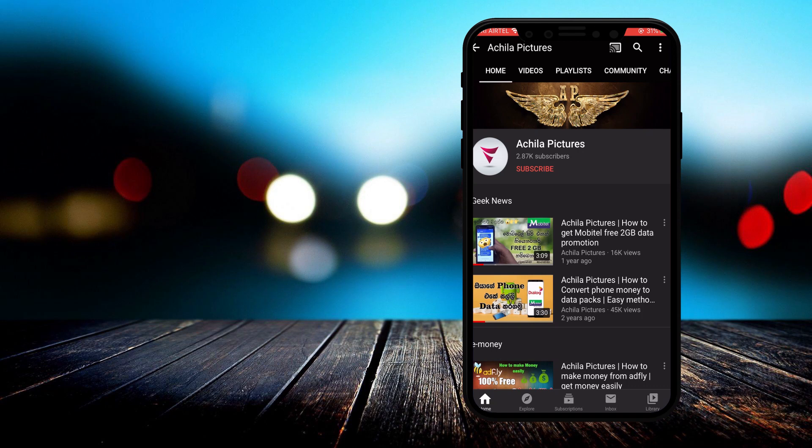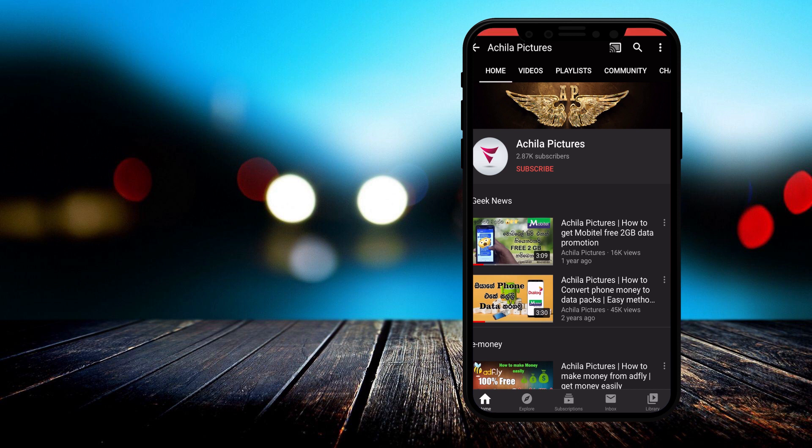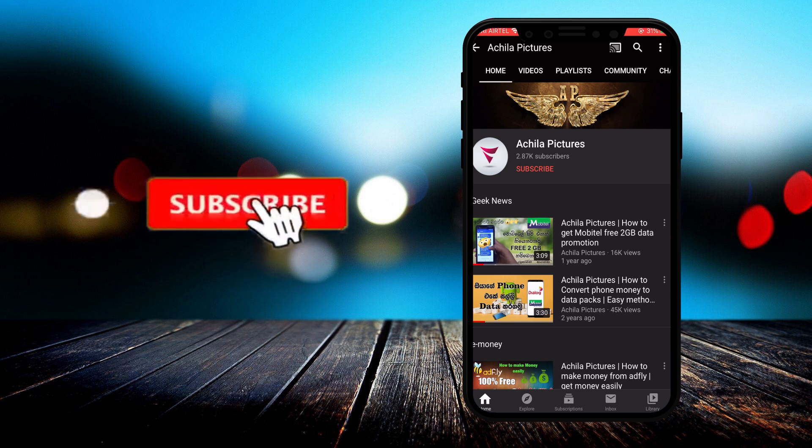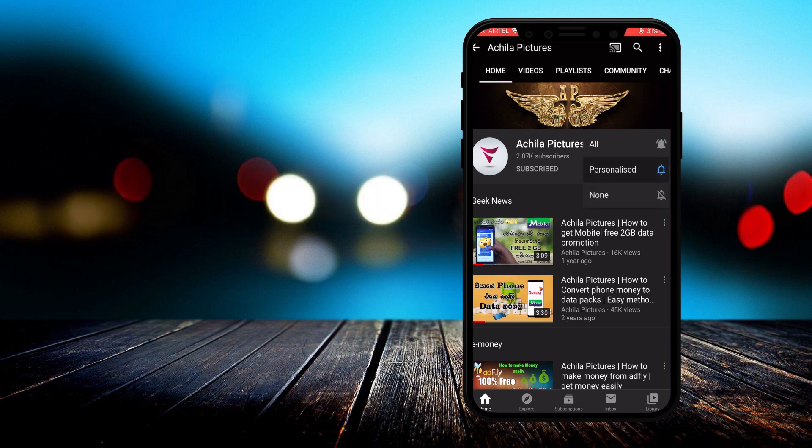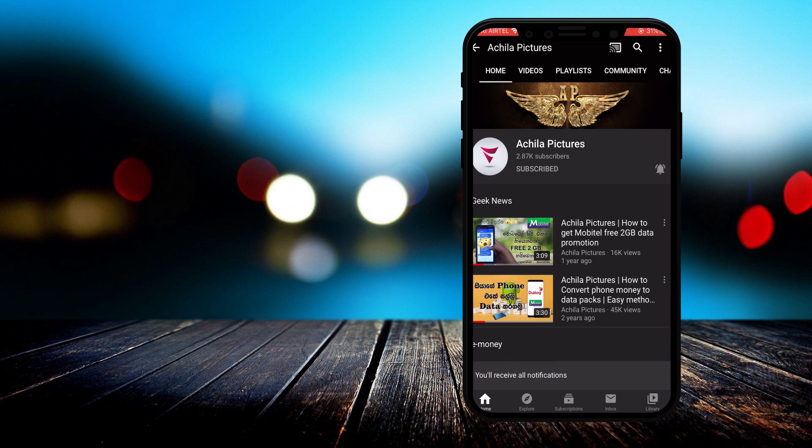This is a new video on my channel. Subscribe to my channel and click the bell icon to get notifications when I upload new videos.